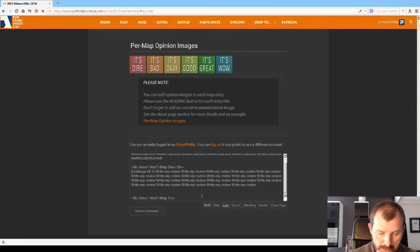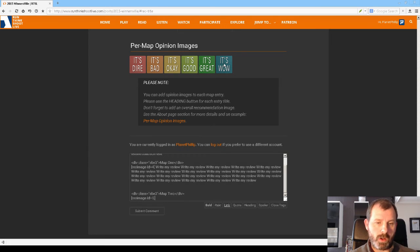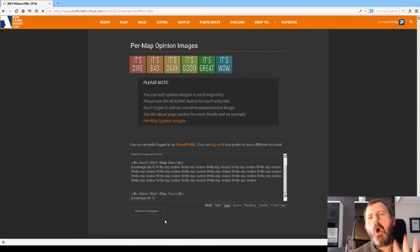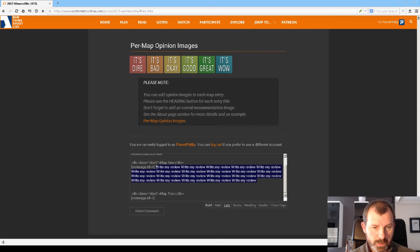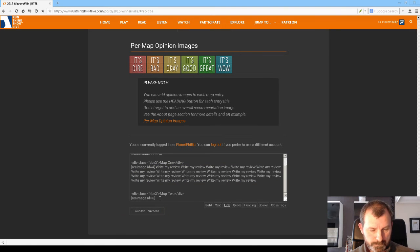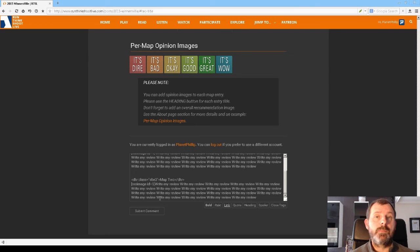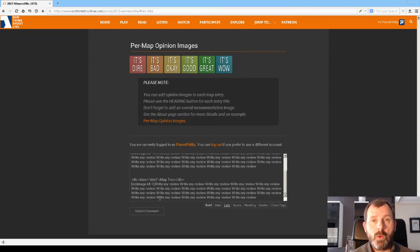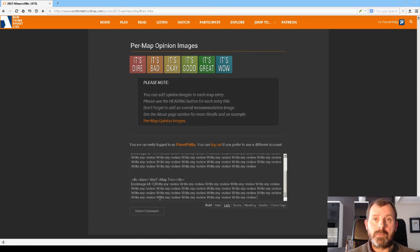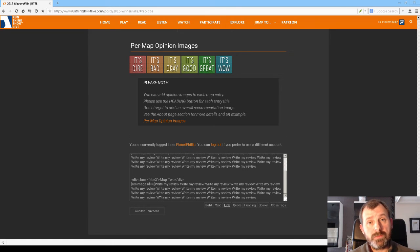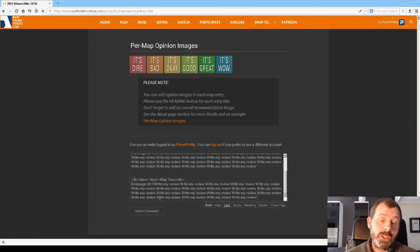I'm just going to call it map2 and then I click close tags and it closes that tag and then I choose the next one. Oh, this was a wow. This is amazing. And then I'm going to write my review. There we go. Now I would do this for all of the maps that I wanted to add per map opinions. There is no obligation to write a per map opinion for every map that's in the pack. If you only want to do it for some, that's your choice. It seems a bit silly, but it's your choice.